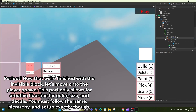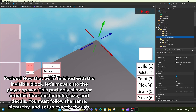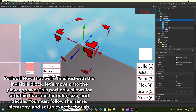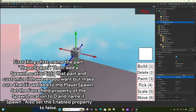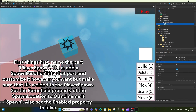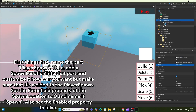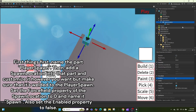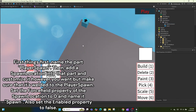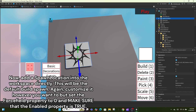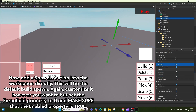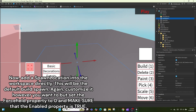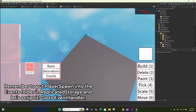Now that we're finished with the invisible block, let's move on to the player spawn. This part only allows for creative liberties for color, size, and decals — you must follow the name hierarchy and set it up exactly. First, name the part PlayerSpawn, then add a SpawnLocation into that part and customize it however you want, but make sure it's welded to the PlayerSpawn. Set the ForceField property of the SpawnLocation to zero, name it Spawn, and set the Enabled property to false. Add a SpawnLocation into the Workspace directly as the default build spawn — set ForceField to zero and Enabled to true.